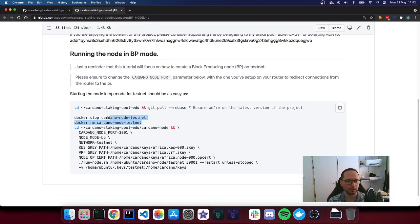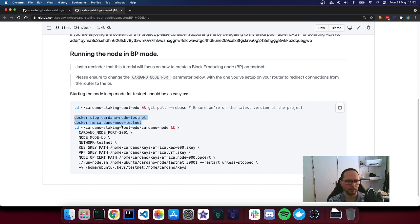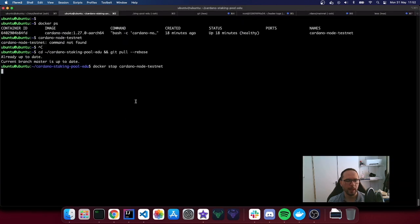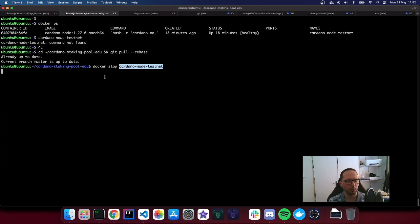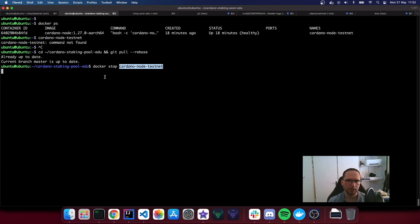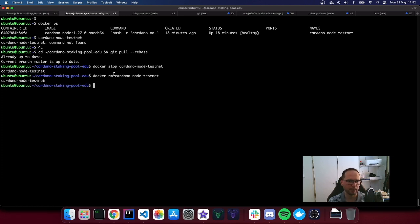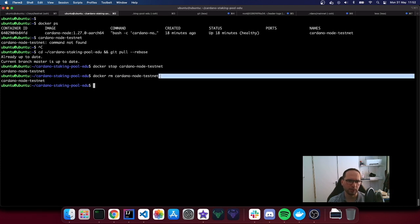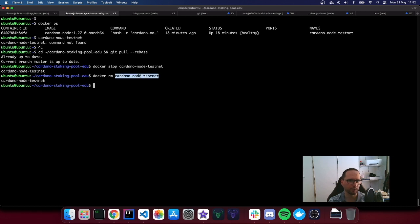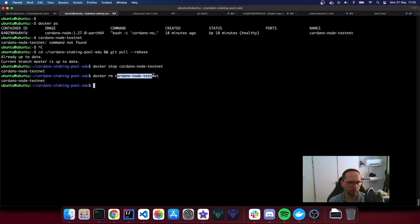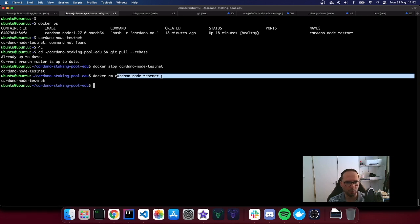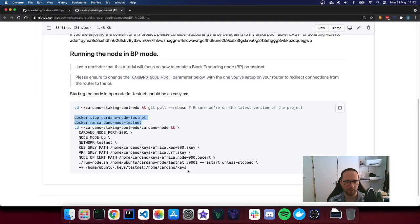The next thing is to stop the current node and remove the container. Stopping is normal because we have to stop it. The reason why we are removing it is because in this case, those containers are going to be persistent. And then we want to name exactly the block producing node we're going to call exactly the same way. We will need to remove the relay one just to ensure that everything is unlocked and clear to be used.